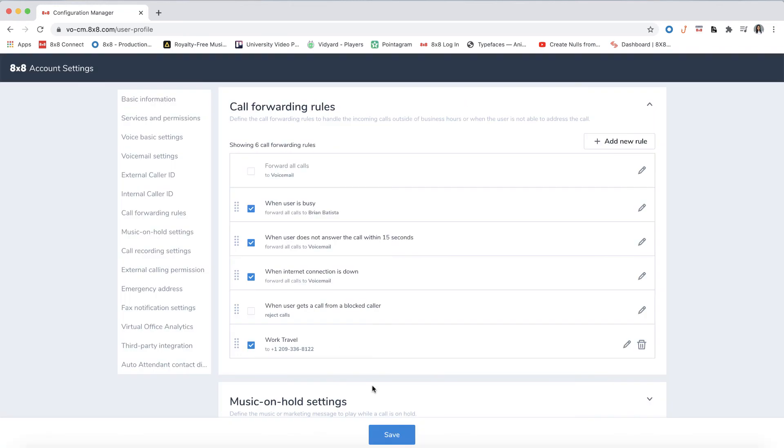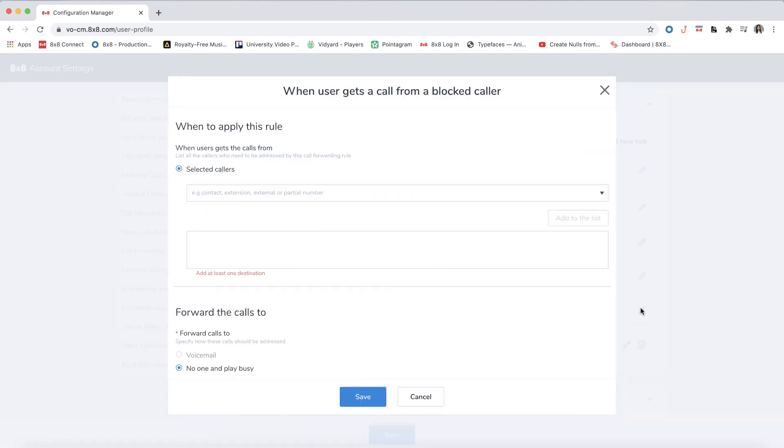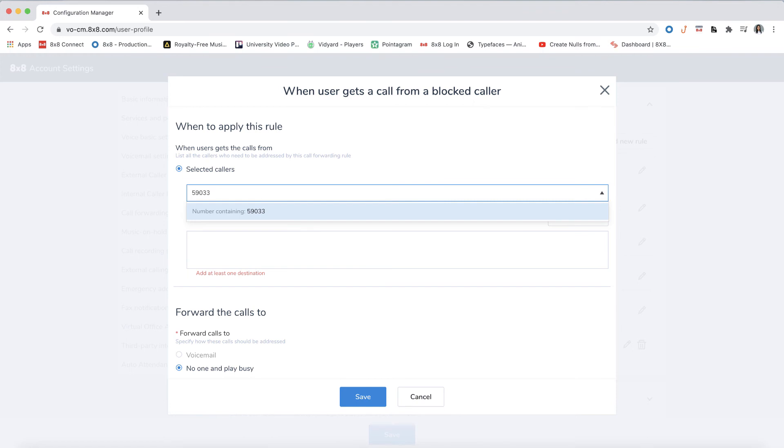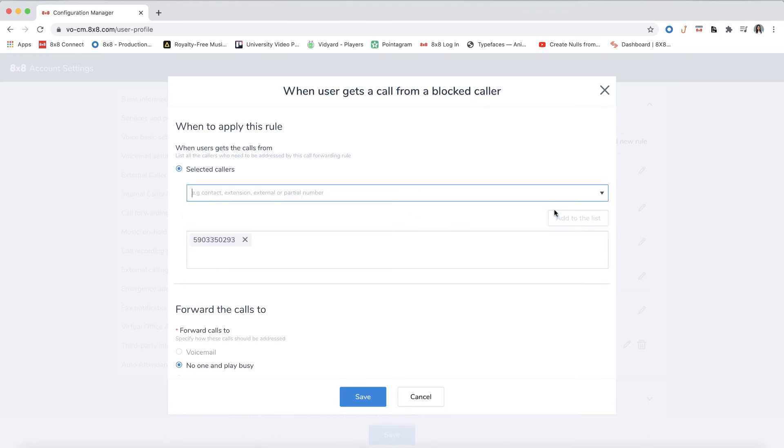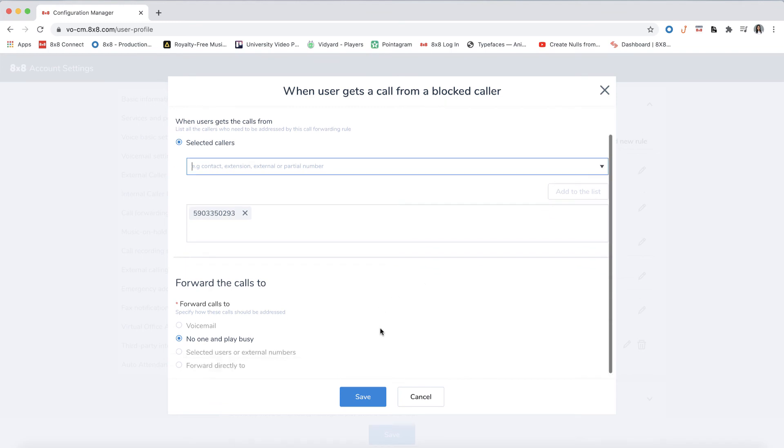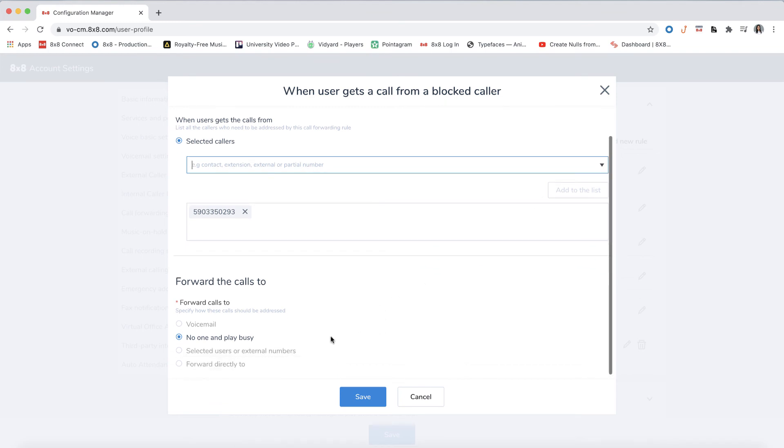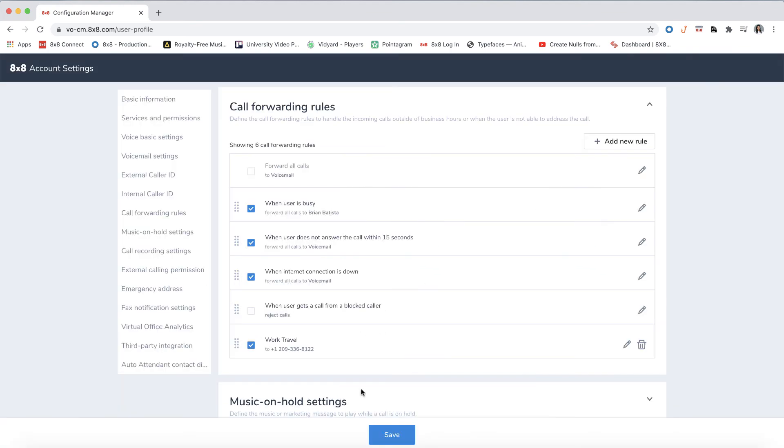Call forwarding also allows you to block numbers. Click the pencil icon to edit this option. Here you can add contacts or phone numbers to your list of blocked numbers. Just type in a number and click add to the list. By default, calls from a blocked number will forward to no one and play a busy signal. Click save to move on.